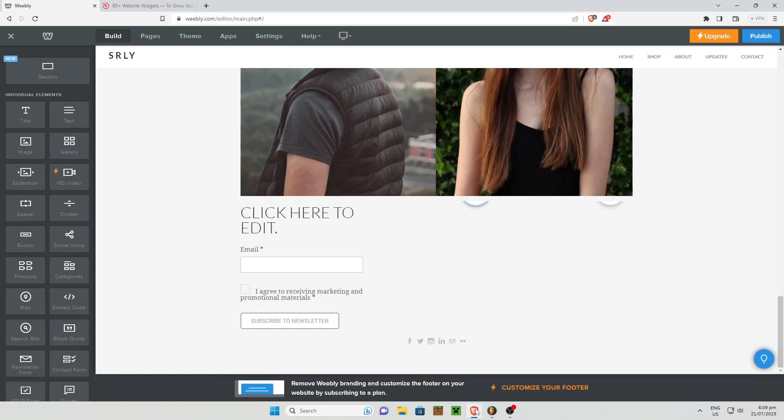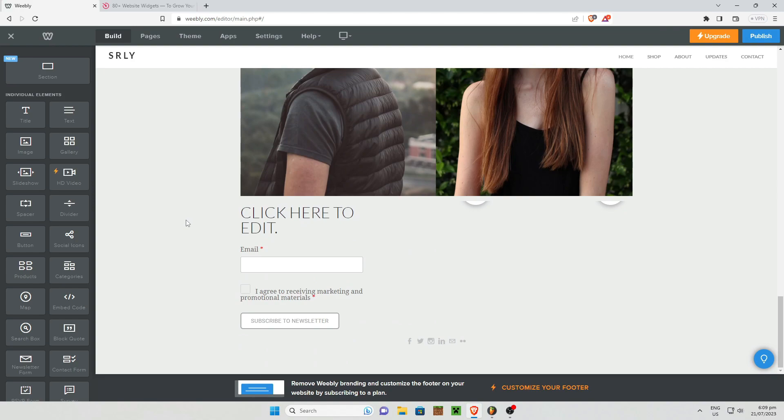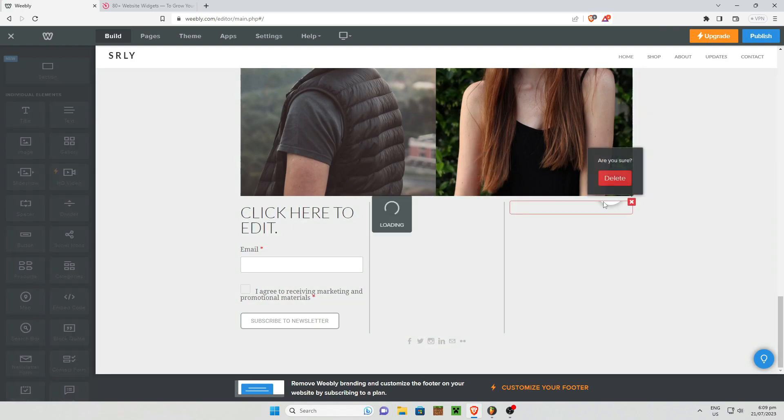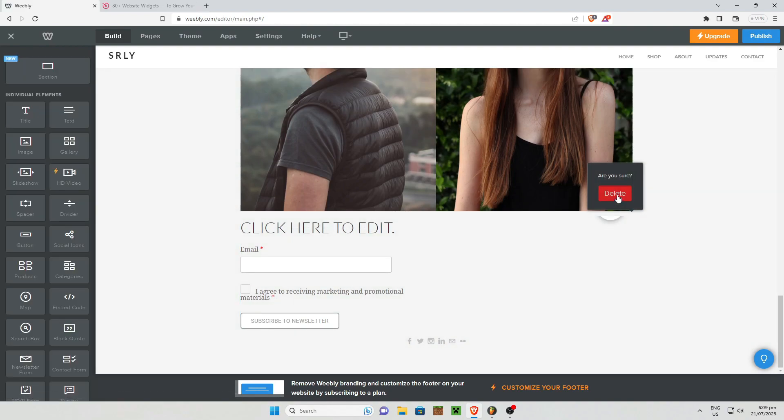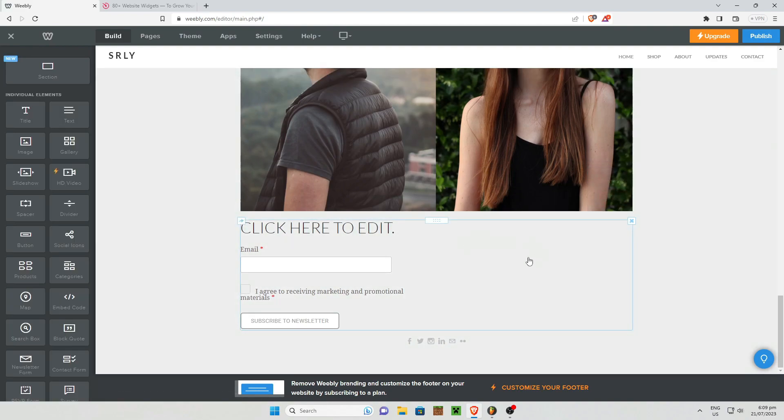So as I open my computer browser, as you can see, I am in my Weebly main editor page. Now in order for you to add a booking section, let's say for example you want to add a booking section right about here.